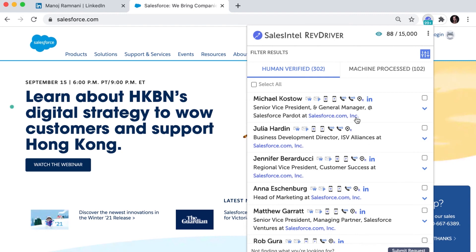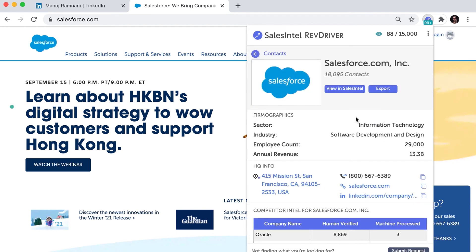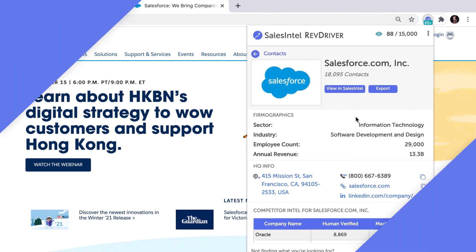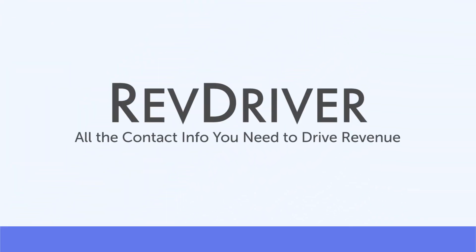With our newest release, premium users will also be able to see and export the company's firmographic information. Whenever you're looking at a contact in the extension, just click the company name here and you'll get a glimpse into your target account's firmographic information and even see a brief list of their competitors.